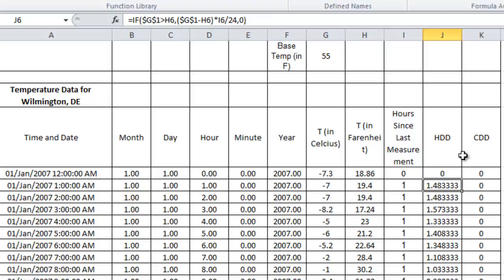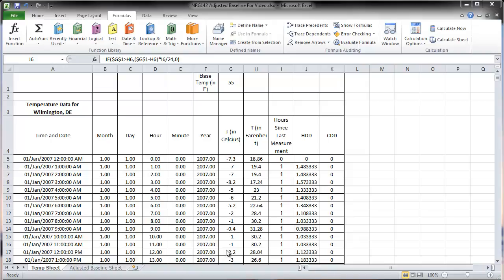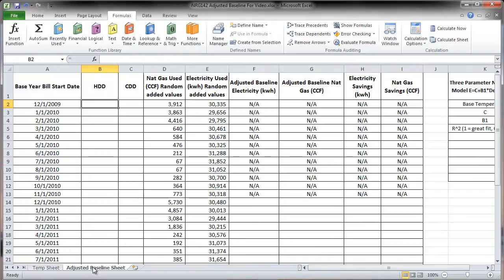Cooling degree days is similar, except the IF statement is flipped, because you don't want cooling degree days when the base temperature is greater than the outside temperature. We'll learn about adjusted baseline in the next part of the video.